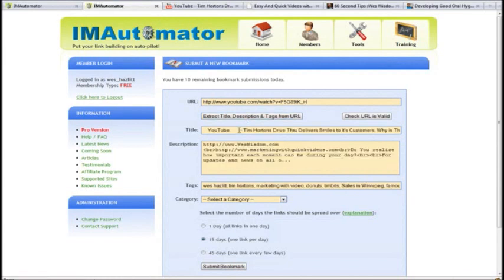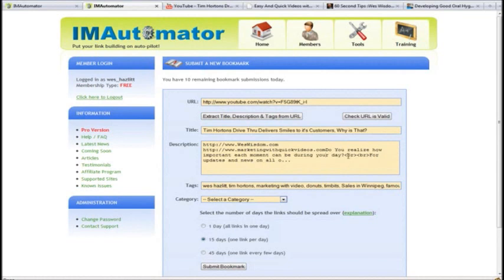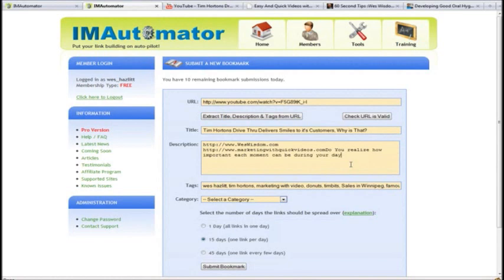And here you can see it's putting a title. I'm just going to delete the first part of this, and it's got some things here from the description, and I'm going to delete a little bit from there.